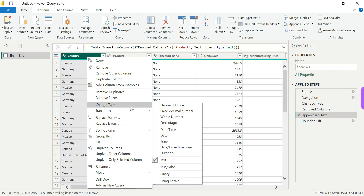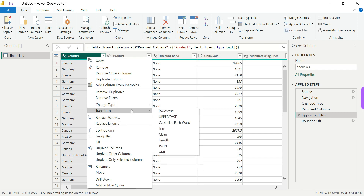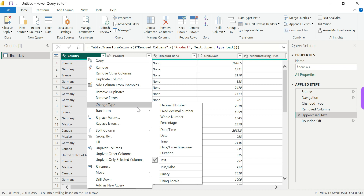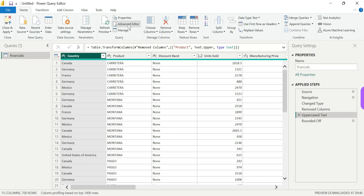We can easily use the user interface — we can quickly use it. The code is in M language and now you can see the Advanced Editor tutorial.